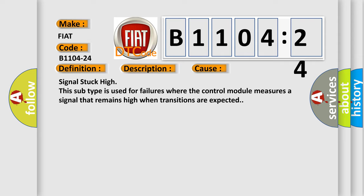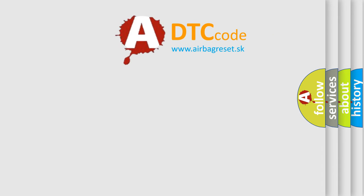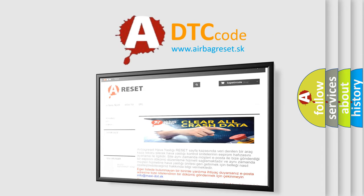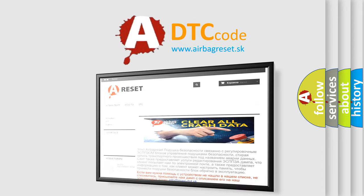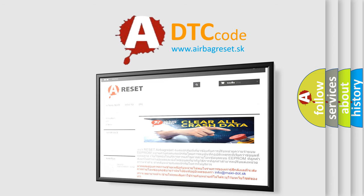The airbag reset website aims to provide information in 52 languages. Thank you for your attention and stay tuned for the next video.